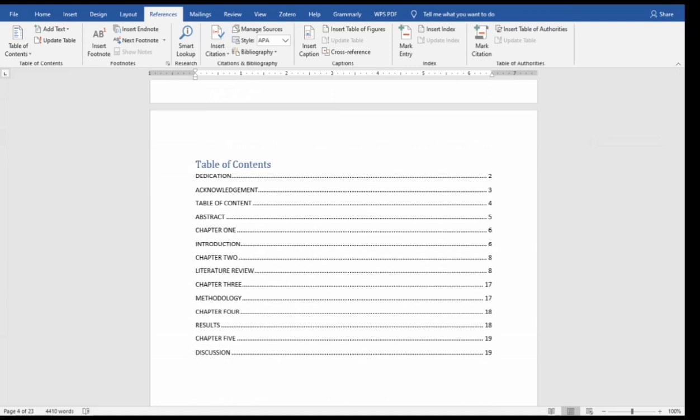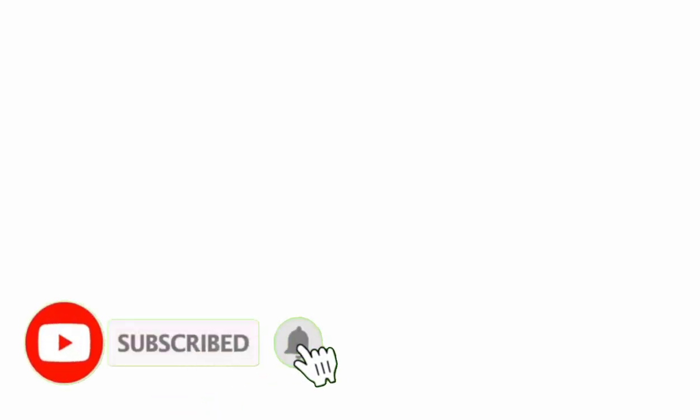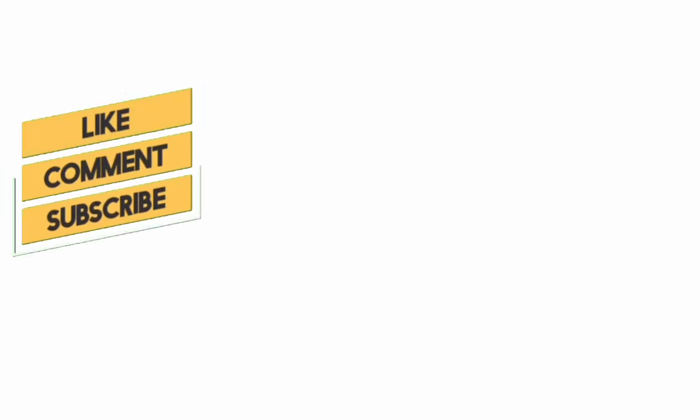So this is how to create table of contents automatically. Don't forget to subscribe for more videos. If you find this helpful, remember to like and share the video.